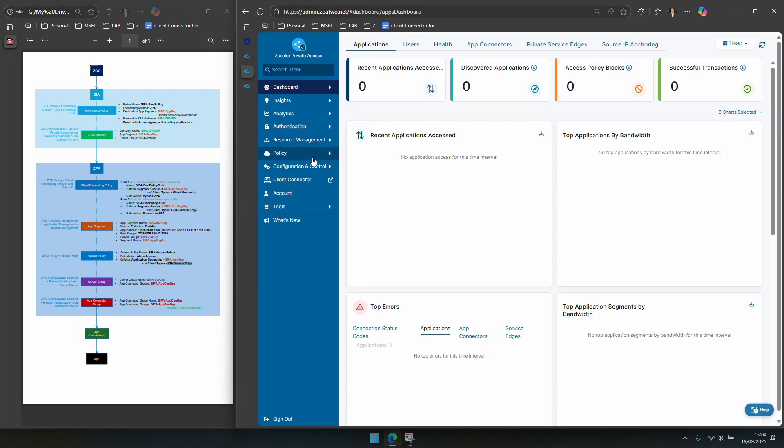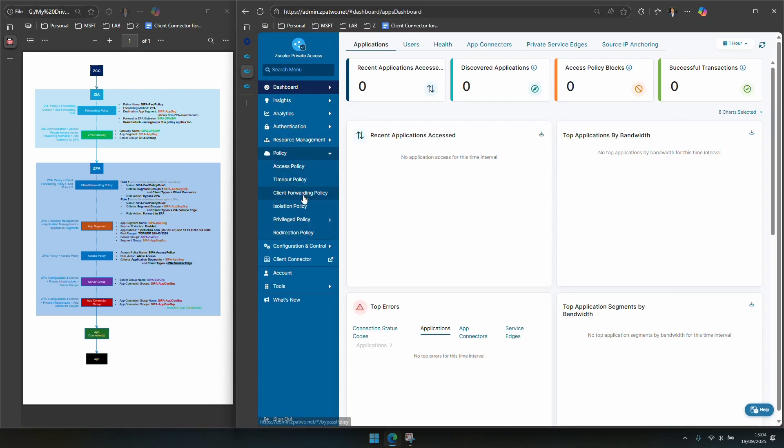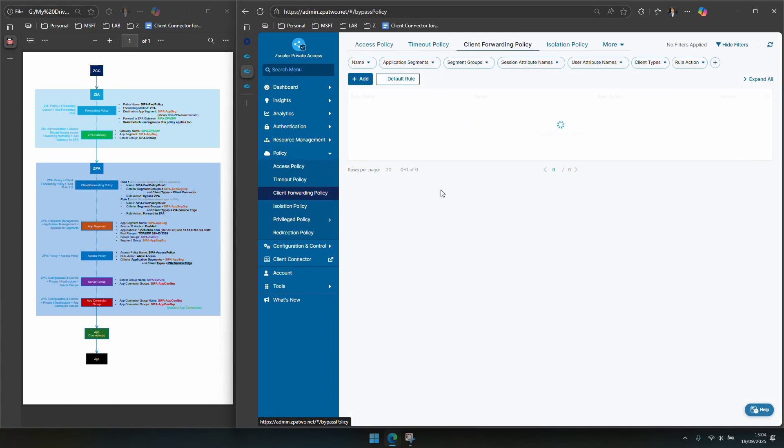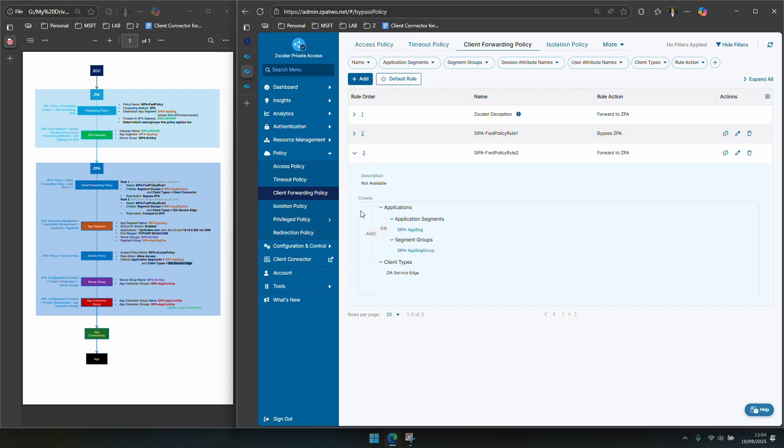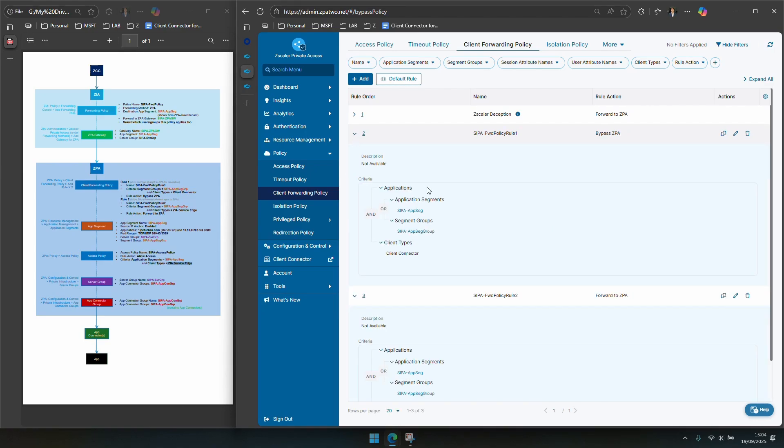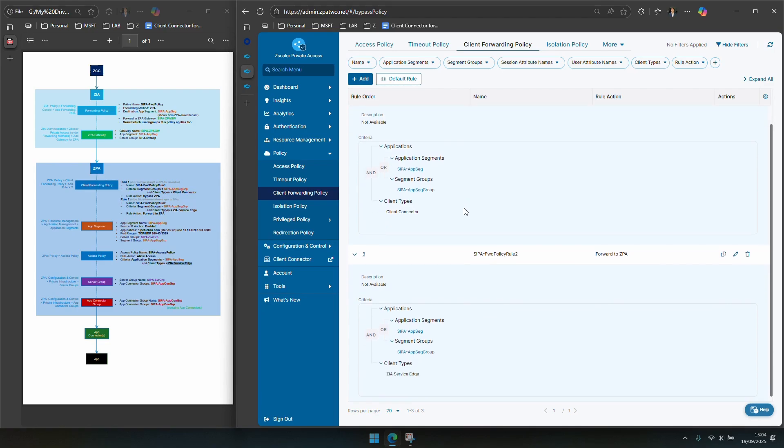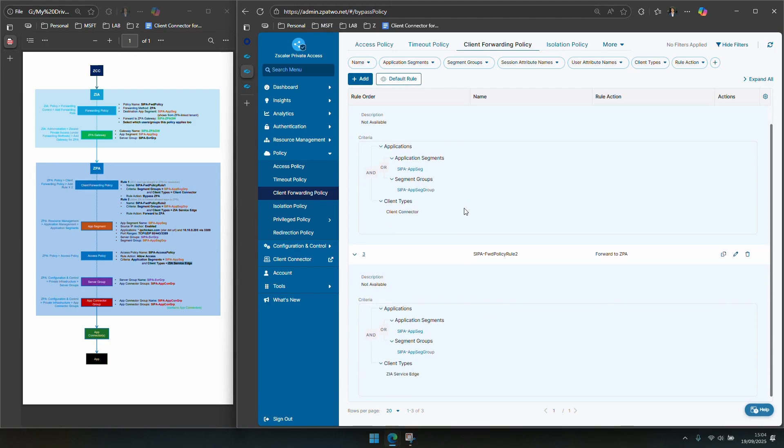So here we are in ZPA, head over to policy, client forwarding policy and I have my two rules. One to bypass CPA, go to ZIA first and one to forward to ZPA but crucially from the correct client type ZIA service edge.